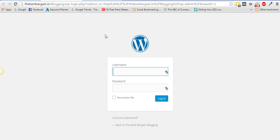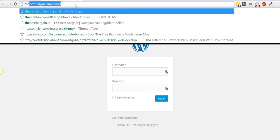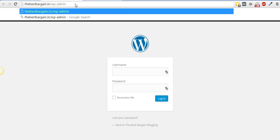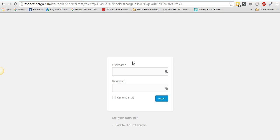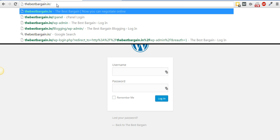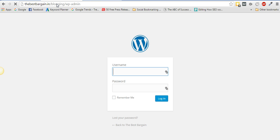Now you'll have two WordPress installations with two separate dashboards. To access the main WordPress dashboard for thebestbargain.in, go to thebestbargain.in/wp-admin. To access the new WordPress installed in the 'blogging' directory, go to thebestbargain.in/blogging/wp-admin. Just enter your username and password and you're in.